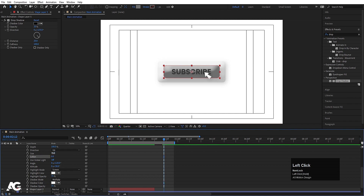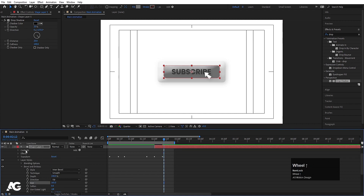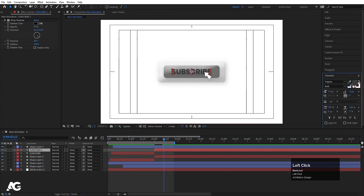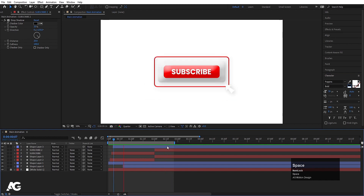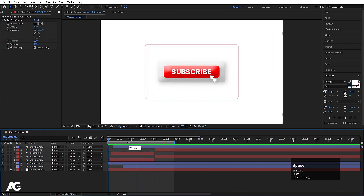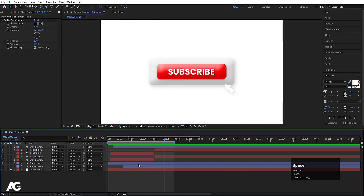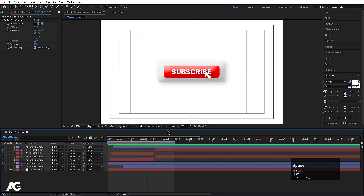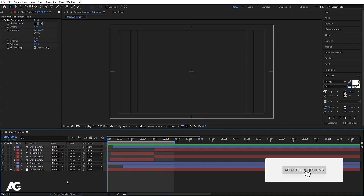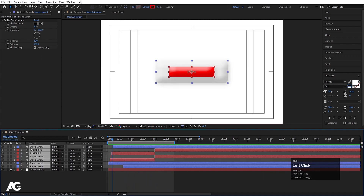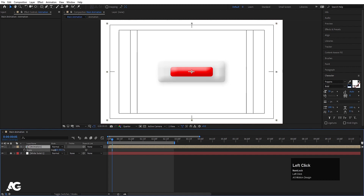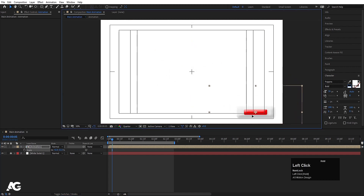Hit Ctrl-V, increase the softness, or if you want you can increase the distance. Select this text and make it white color only because that looks good. With this kind of animation, you can create the subscribe animation. Now you can select all layers, press Ctrl-C, and call it 'animation' — press S and adjust it wherever and whenever you want.